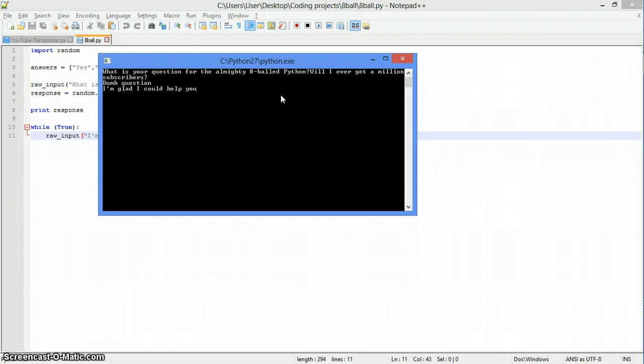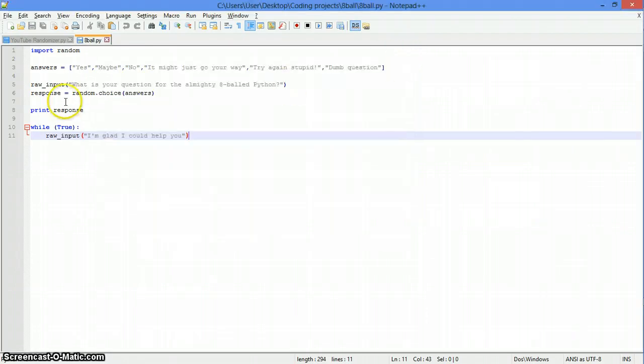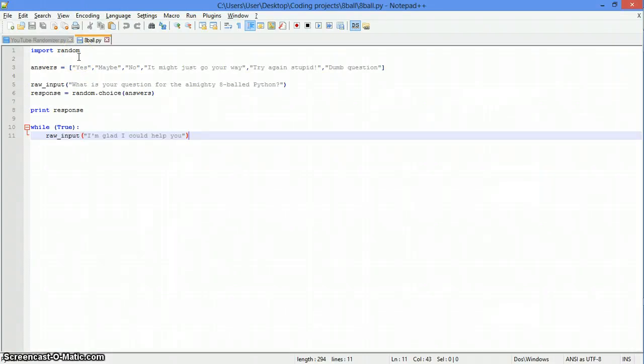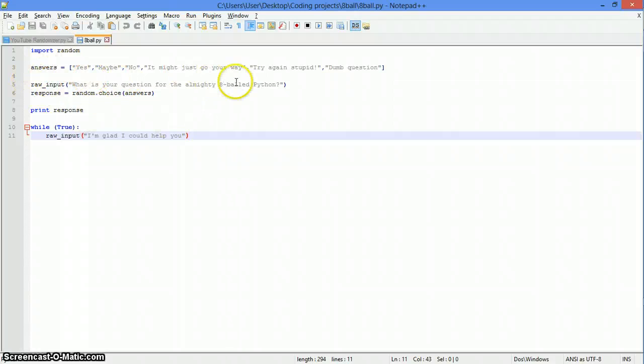Yeah, so that's how it works. I didn't set it up so you could keep going over and over. I just said you can ask it one question. Restart it like manually. And see, just import random as usual. Answers, raw input, response, print response, and all this.